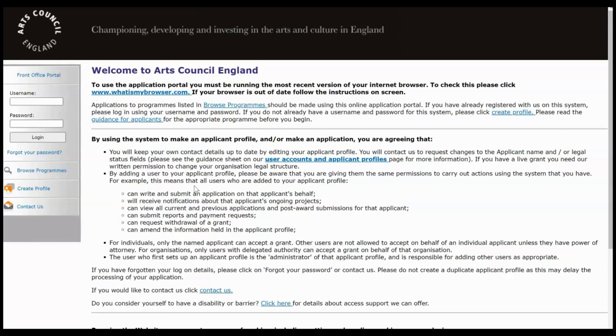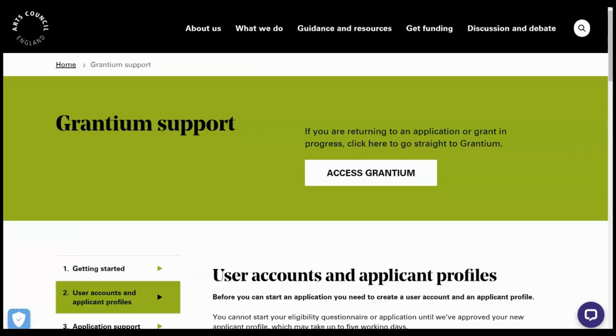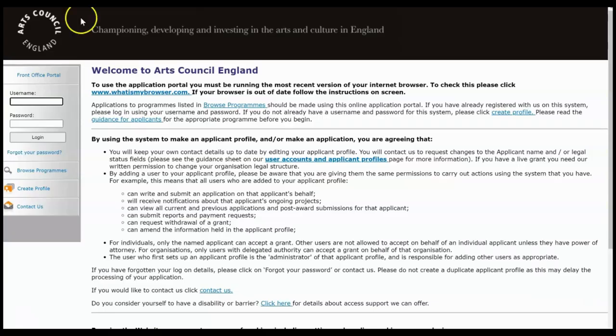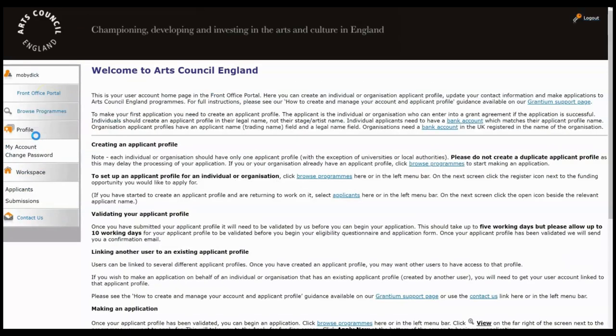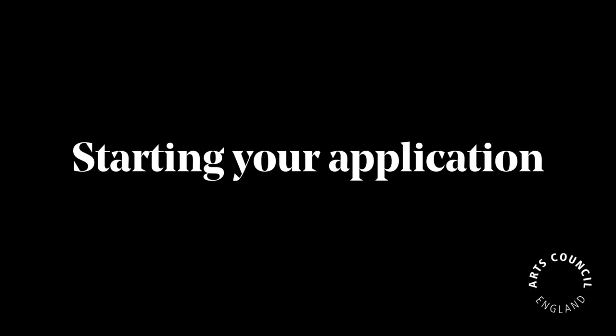If you're not quite at that stage yet, then you can visit the Arts Council website and the Grantium support page will lead you through getting to that point. But for now let's assume you're at that point, so we're going to go ahead and log in here. This is a training version of Grantium so everything has been set up for training purposes.